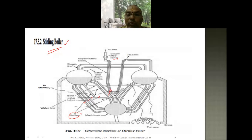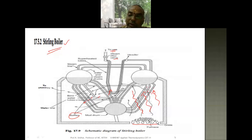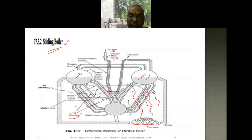The superheated steam is taken from the steam stop valve as required for the application. There is also a header. The grate is the surface over which coal burns, and flue gases flow and strike the bent water tubes, converting the water inside into steam. This steam travels along the steam line to the superheater tubes. A mud drum is provided at the bottom to collect unwanted particles, which are then removed from the boiler.